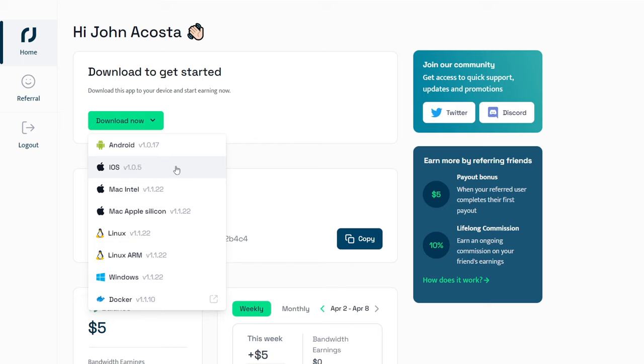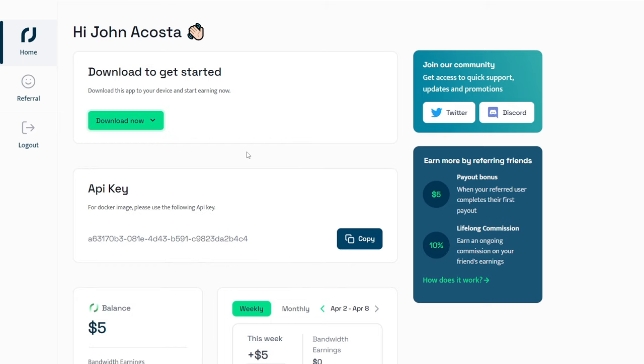Once downloaded, grant the app the necessary permissions, and you're all set. You don't need to do anything else, just sit back and relax while your earnings increase automatically.